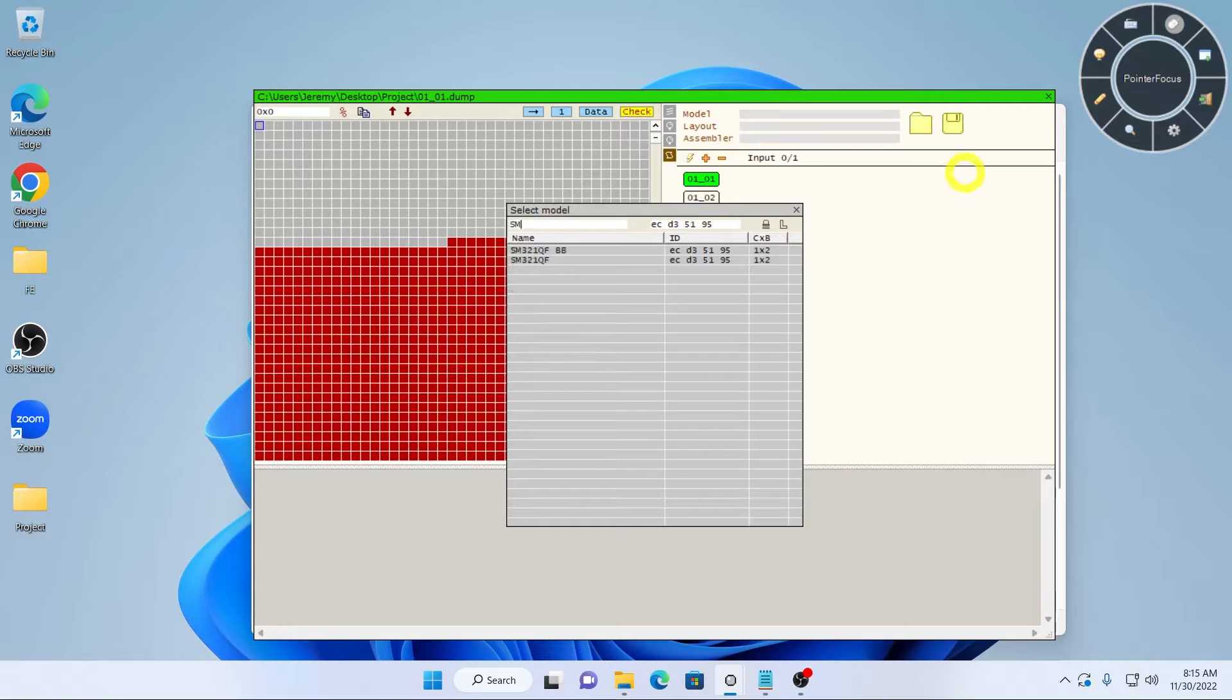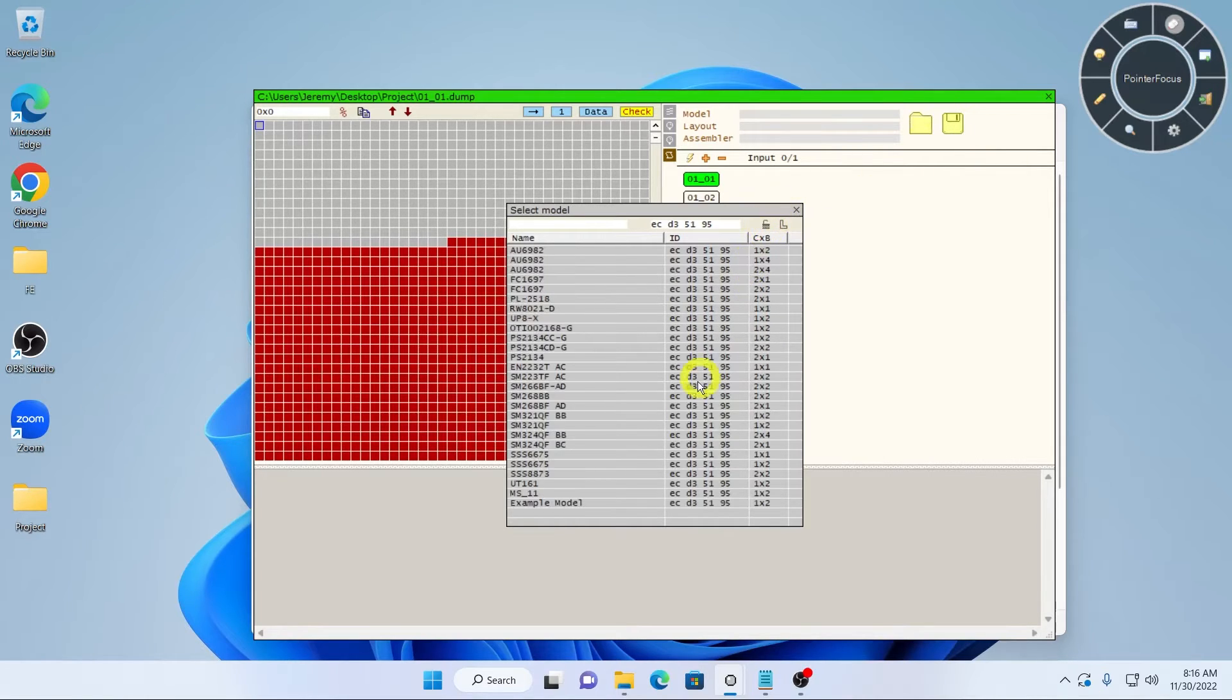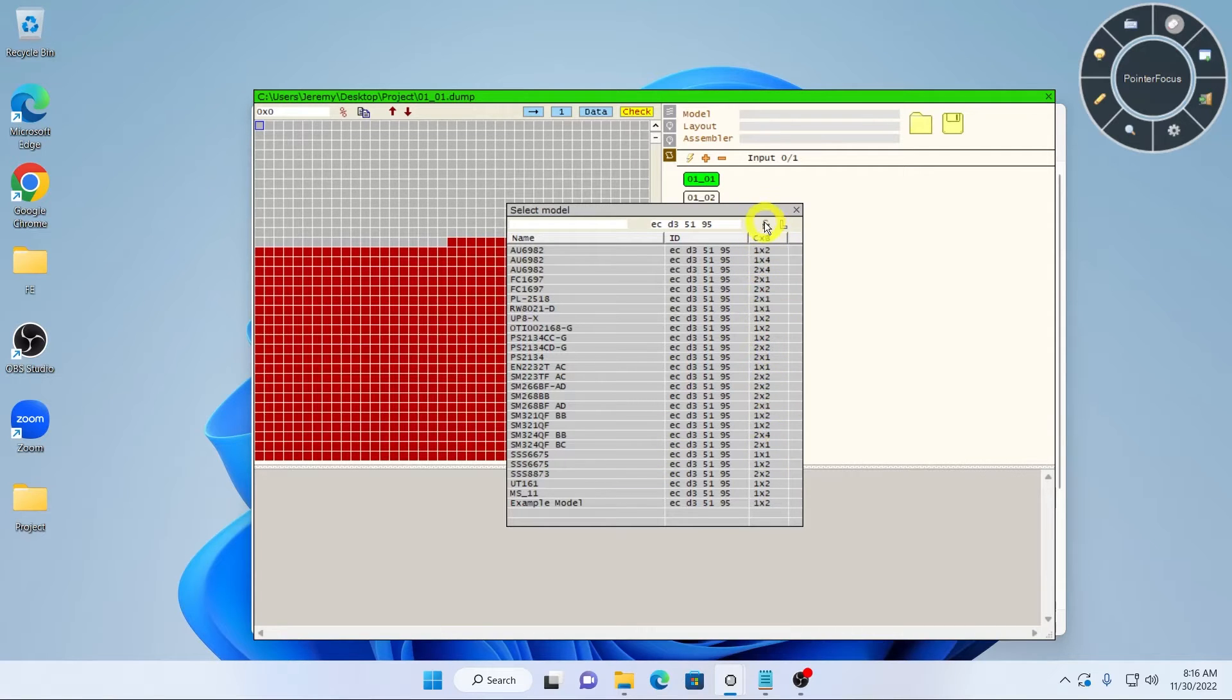Sometimes the same controller will use two different configurations. The first search box allows you to search by controller. The second search is by NAND ID. Unlocking the lock button will show models with the same NAND ID but different configurations.